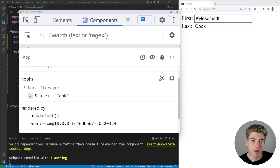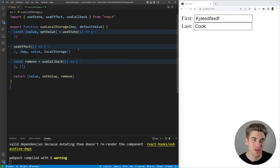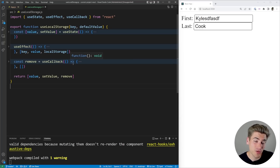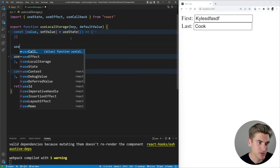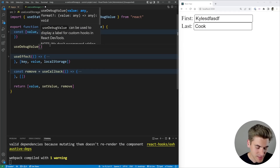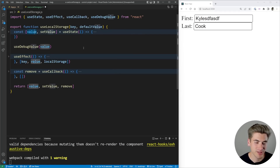The useDebugValue hook gives you a way to write something next to your hook — like state values or anything you want — to make it easier to know what's going on inside your hook when you're debugging it. To show what I'm talking about, we'll go into the useLocalStorage hook. I have all of the code collapsed because it really doesn't matter about the implementation. If you're curious about how I created this, I have a full video on it in my free React hooks course, linked in the description below. Now we just need to call useDebugValue, import it from React at the top, and pass in whatever value we want to show up next to our hook — in our case, the value variable representing our local storage state.